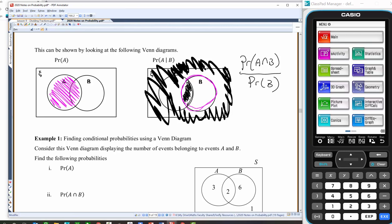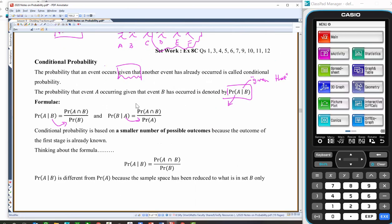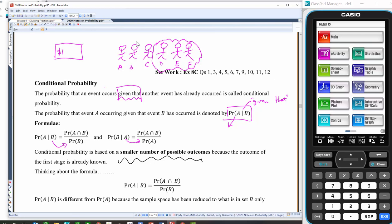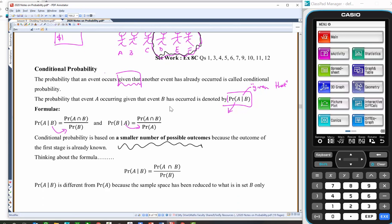So the probability has basically shrunk from all of this stuff down to just this stuff here because I know that B has happened. There's no chance of the other stuff happening because they've told us B happened. So the probability of A given B equals the probability of the intersection of A and B over the probability of B. Conditional probability is based on a smaller number of possible outcomes — the sample space has shrunk. Notice how I gave you a dollar and said to bet on six individuals, but then I told you the extra bit of information that D, E, or F had won the race — the sample space had shrunk.